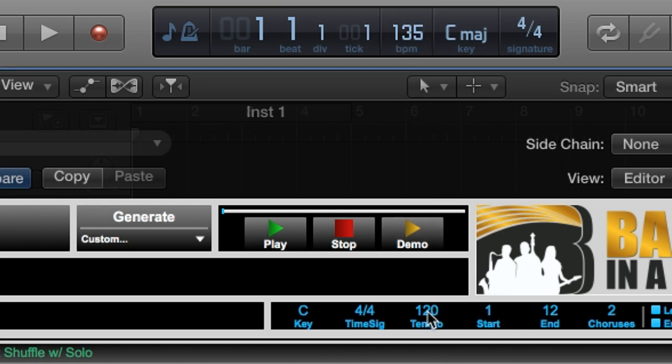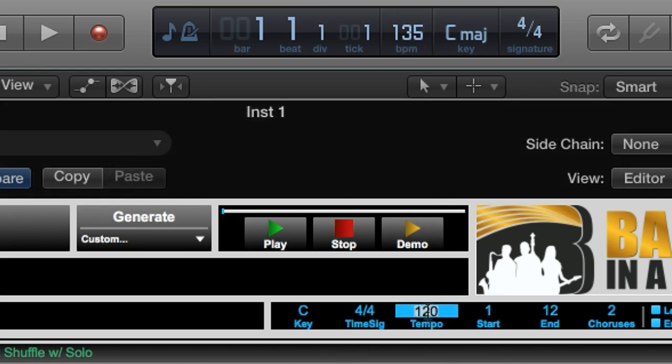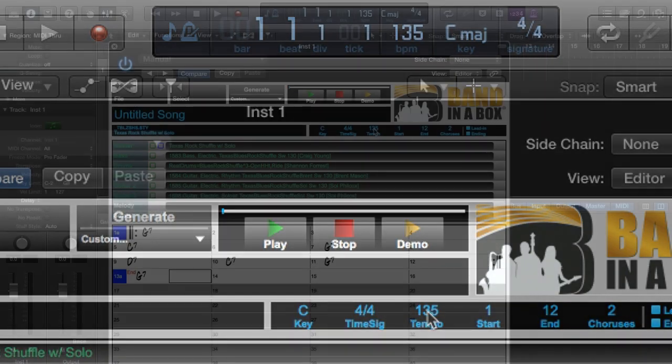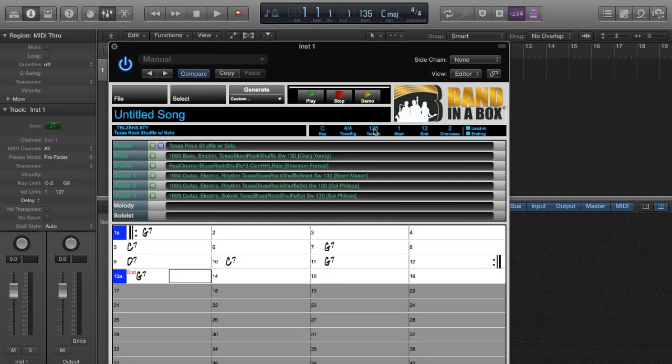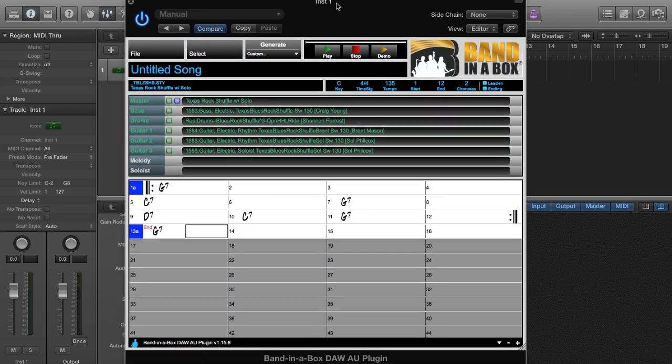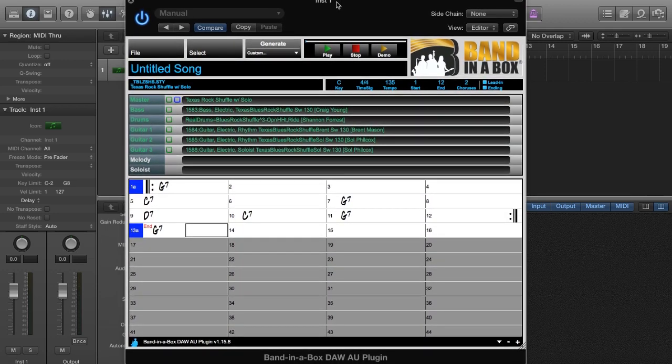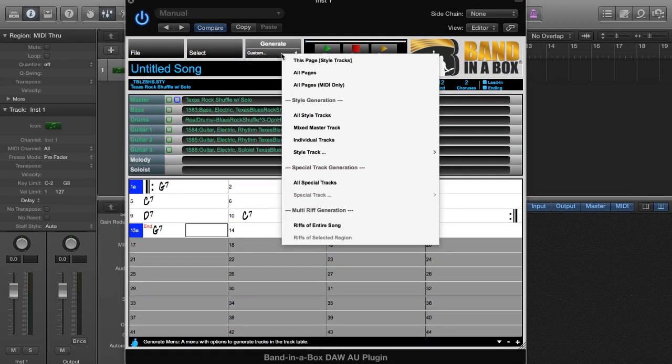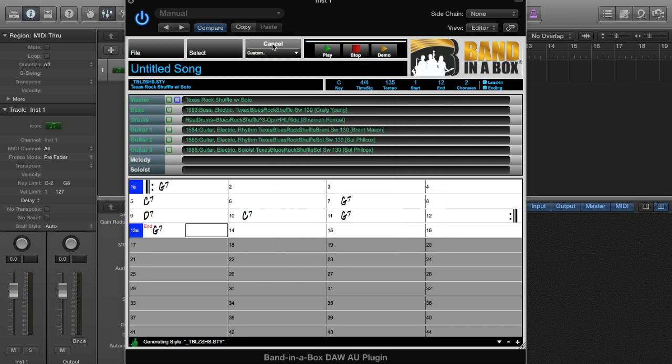When you first add the plugin, it takes the tempo from the DAW, but since we just changed it in the DAW, I need to change it in the plugin as well. We're ready to generate the parts. And there are some custom generation options in this menu, but right now I just want all the tracks generated normally, so I'll press the top Generate button.